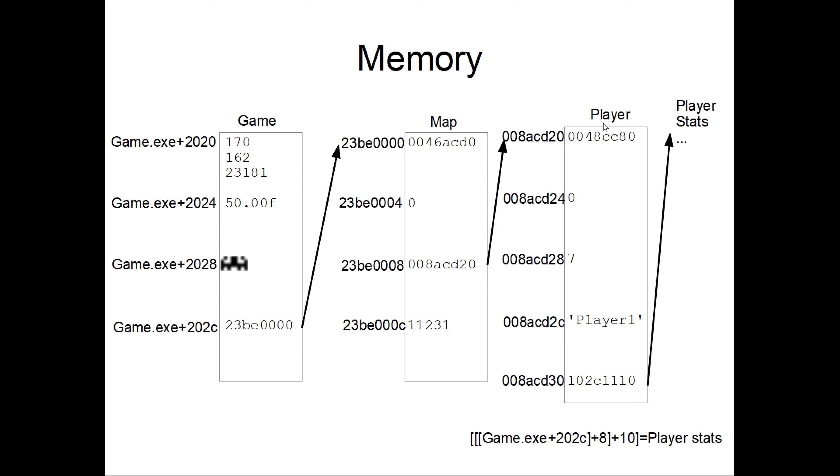And the player contains at offset 10 or 16 in decimal a pointer to the player stats. So written down it will look like this with game.exe plus 2020C plus offset 8 plus offset 10 equals player stats.